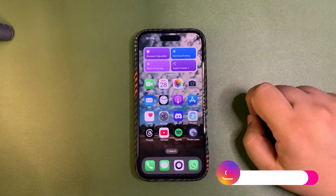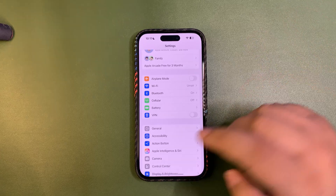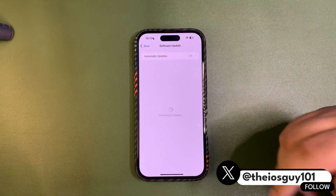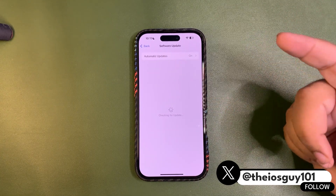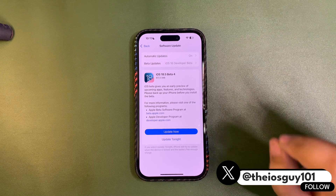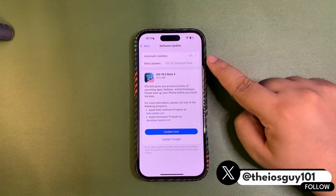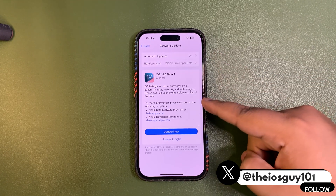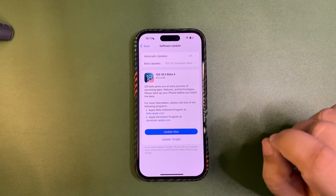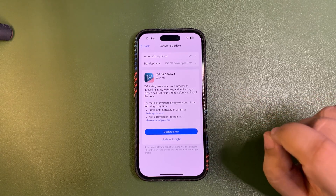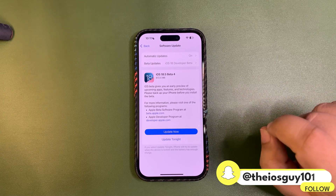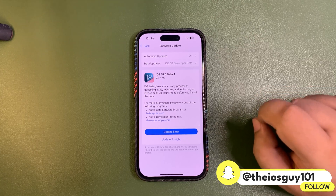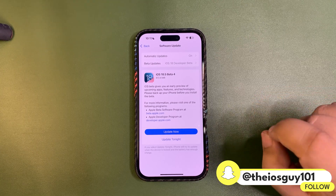First, how you can install this update: simply go to Settings, go to General, go to Software Update, and you will see the update there — if you are already on the developer beta profile, make sure it shows Developer Beta. For now the public beta update is not out; it will come out later today or maybe tomorrow.